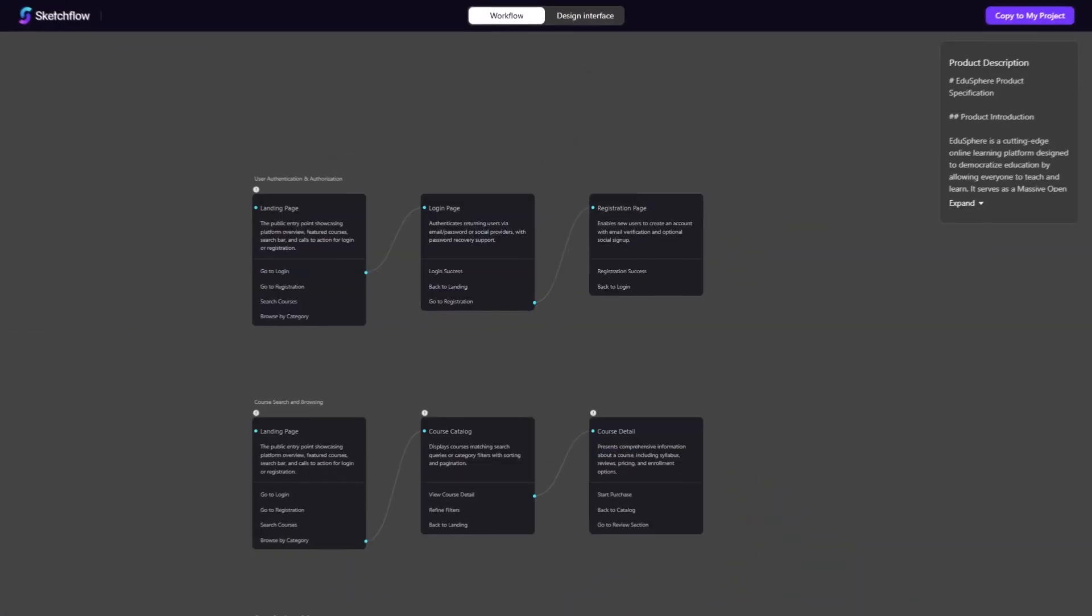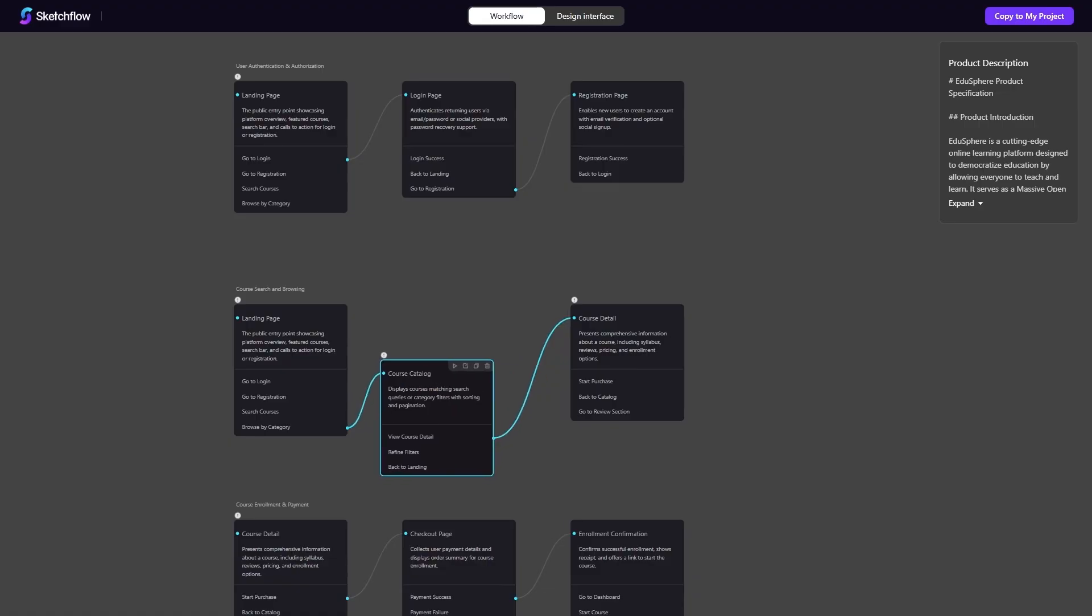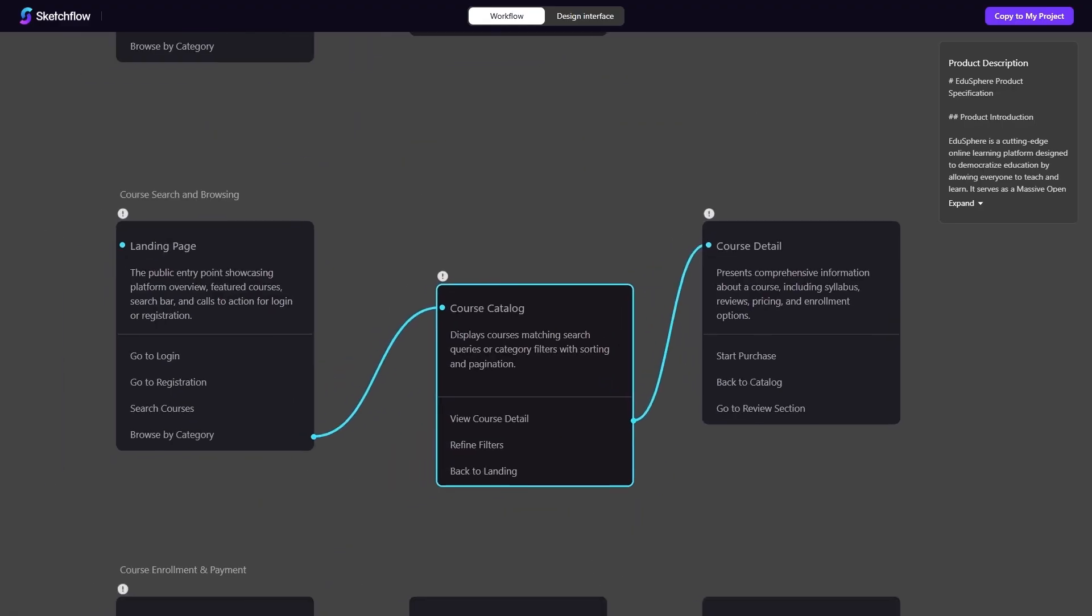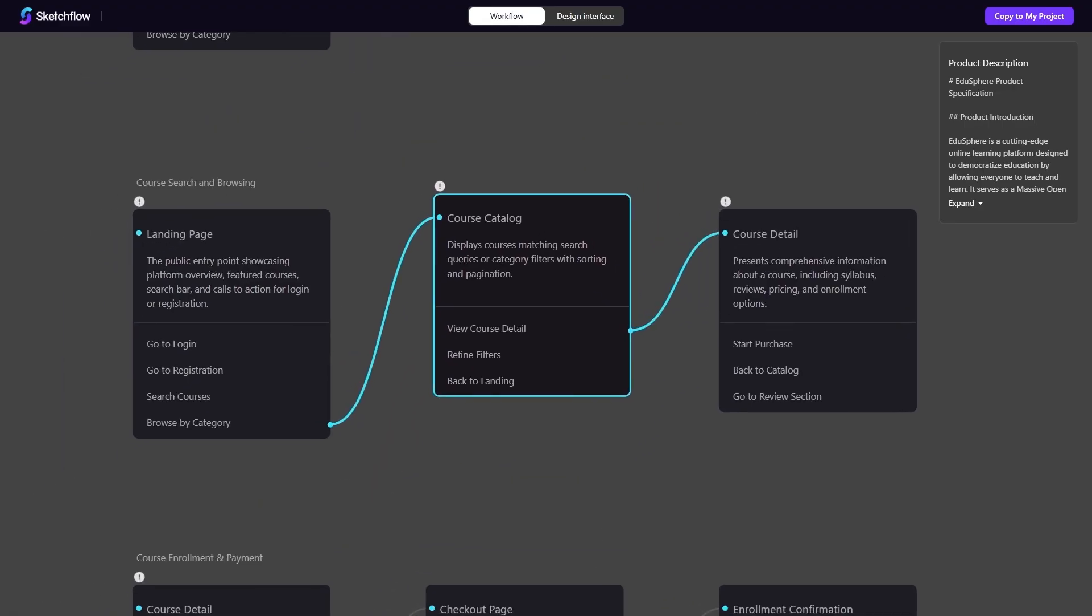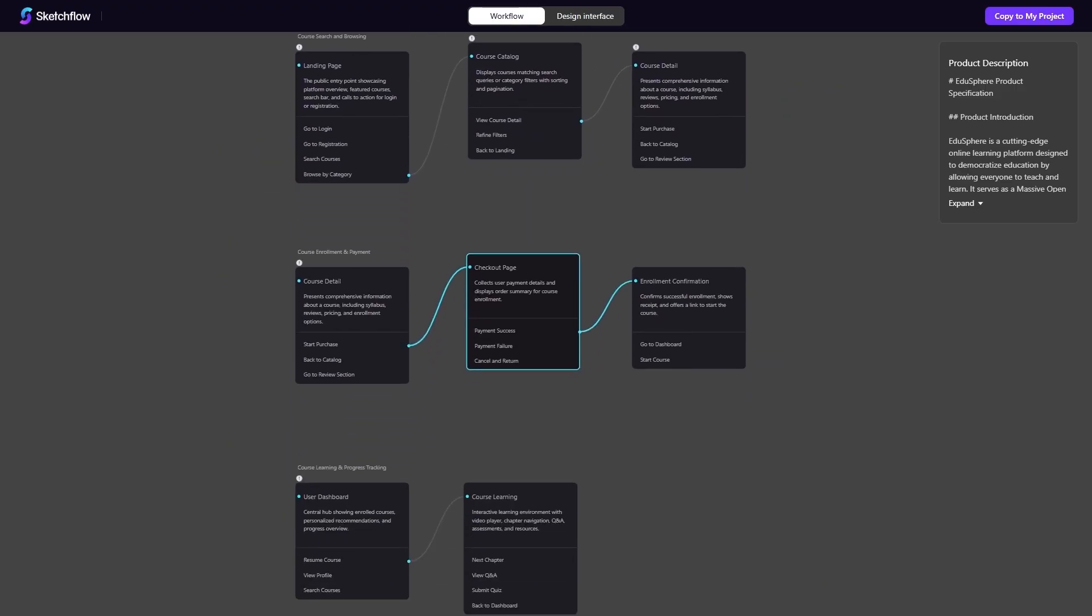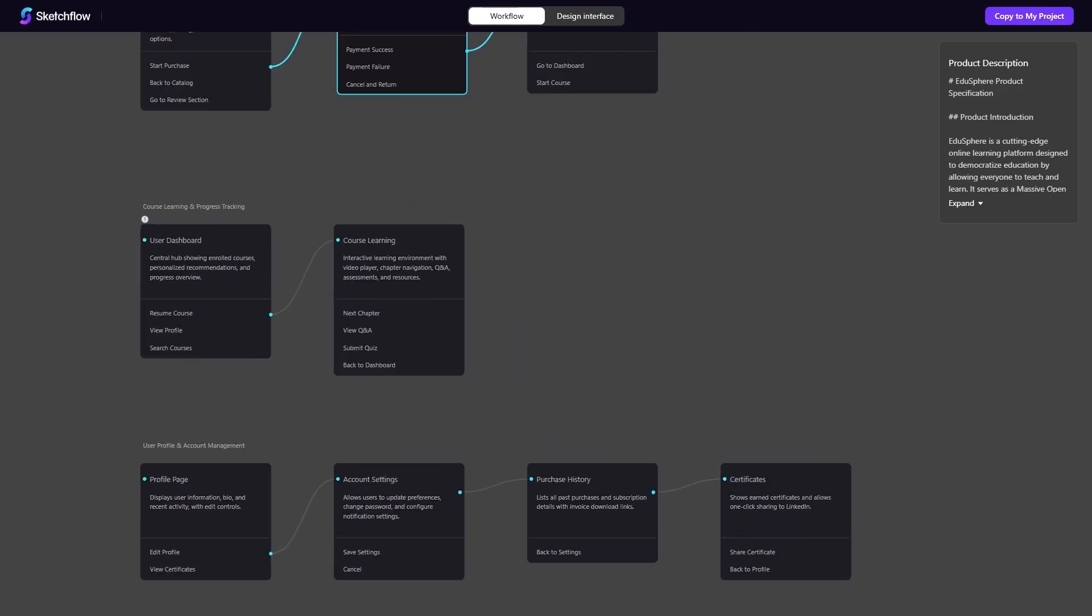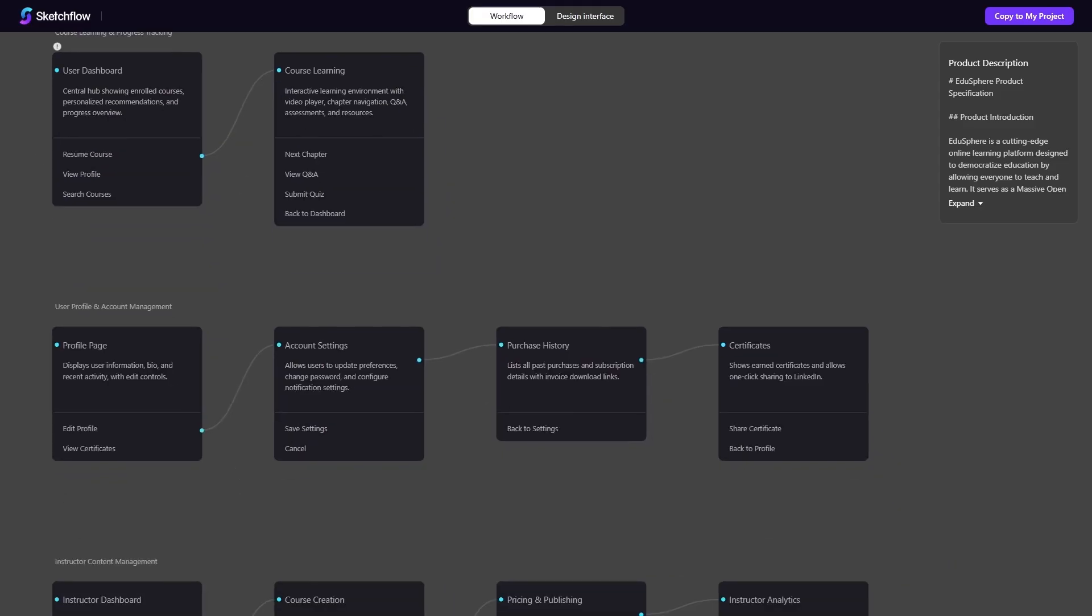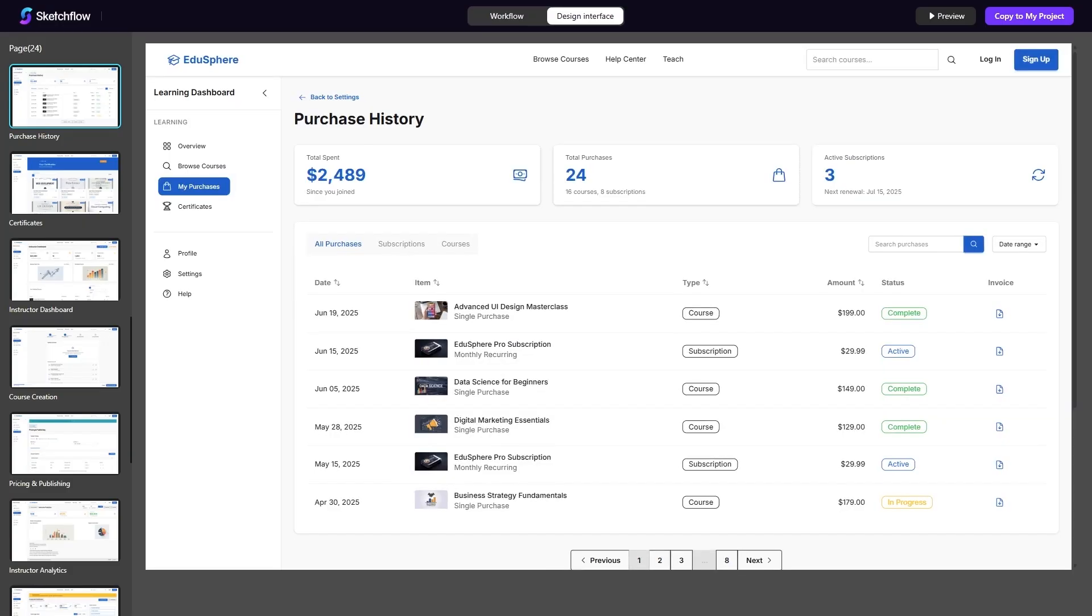Sketchflow is an all-in-one platform for high-fidelity web and app interface design. Unlike many tools that give you nothing more than static mock-ups or isolated screens, Sketchflow starts with a full user journey map and then generates a complete multi-page project instantly. The result is more than just a pretty layout. It's an interactive experience that shows how users will move through your product.